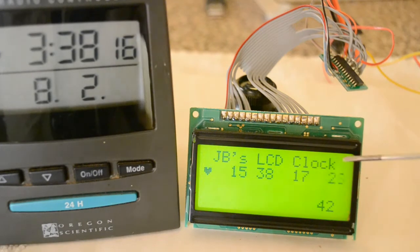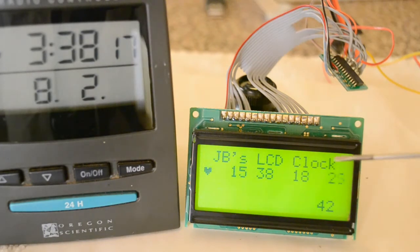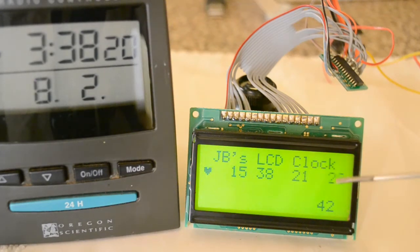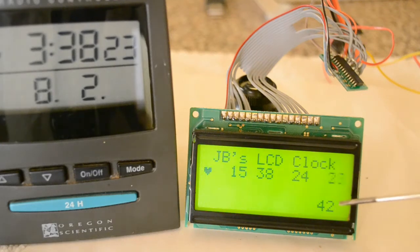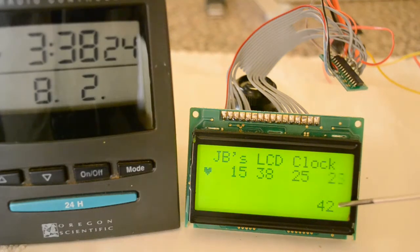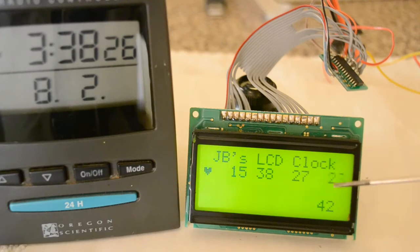This is the title, that's the time, seconds, tenths of seconds, and this is how many minutes has elapsed since I powered the thing up. That's how I can calibrate it.